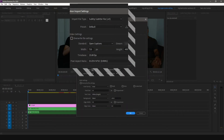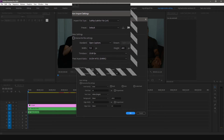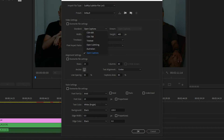This will open the caption import settings. Select the import file type as subrip subtitle format, or SRT. Here are some important settings to keep in mind: Standard and Stream under the video settings. Standard has a few listed broadcasting standards used around the world. The most common standards are CEA-608 and CEA-708, which are widely used and accepted on sites like YouTube.